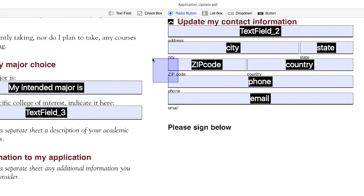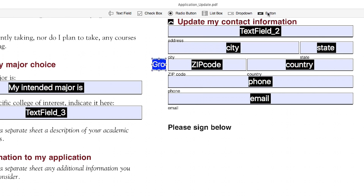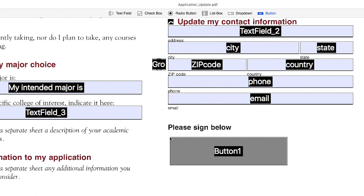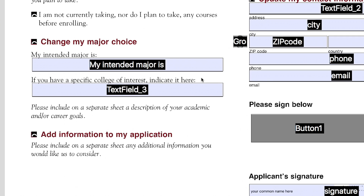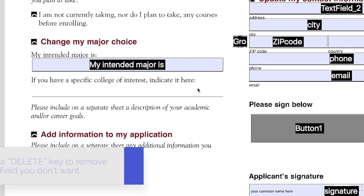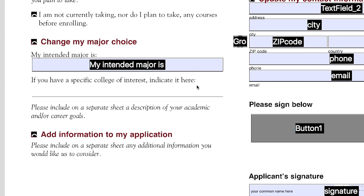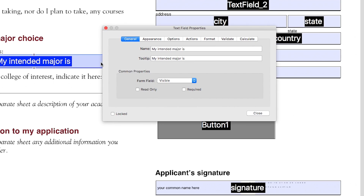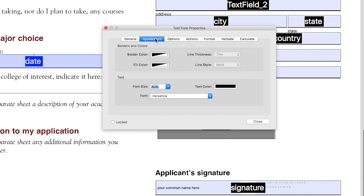Using the toolbar, you can also add radio buttons, push buttons, and more. Or, select a field and press the Delete key to remove any fields you don't want. Double-click on any field to customize its name, appearance, and format.